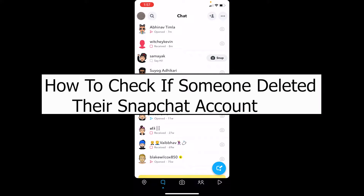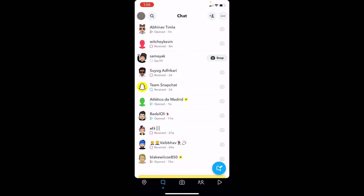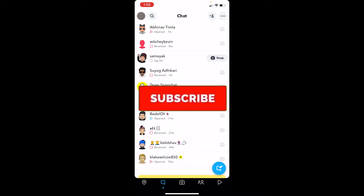Welcome back to our channel 1 to Step, where we post tutorial videos to help you guys fix your problems step by step, one step at a time. In today's video, I'm going to be showing you guys how you can check if someone has deleted their Snapchat account or not. It's pretty simple — just a trick you need to do. If you're new to our channel, don't forget to hit like and subscribe with notifications on.